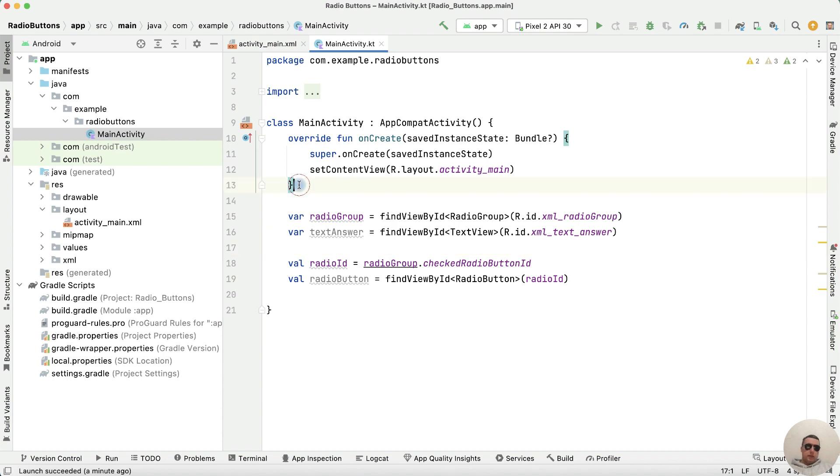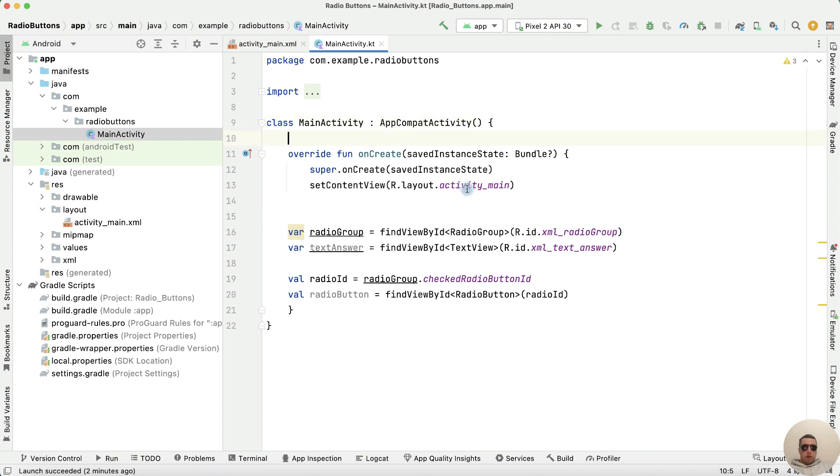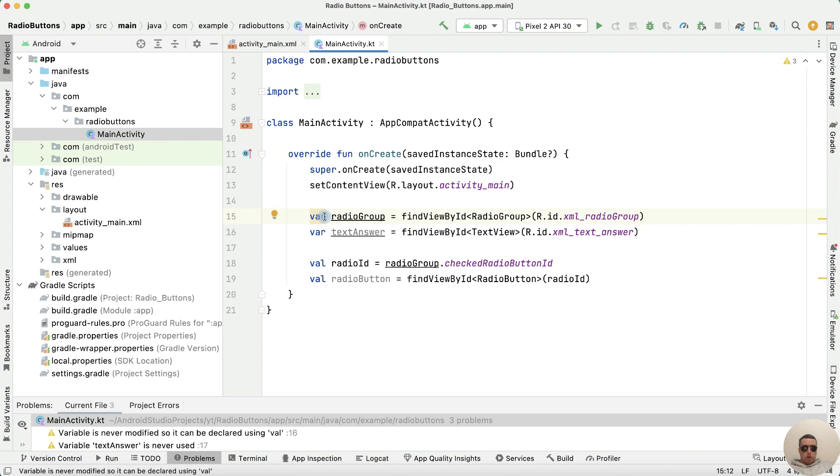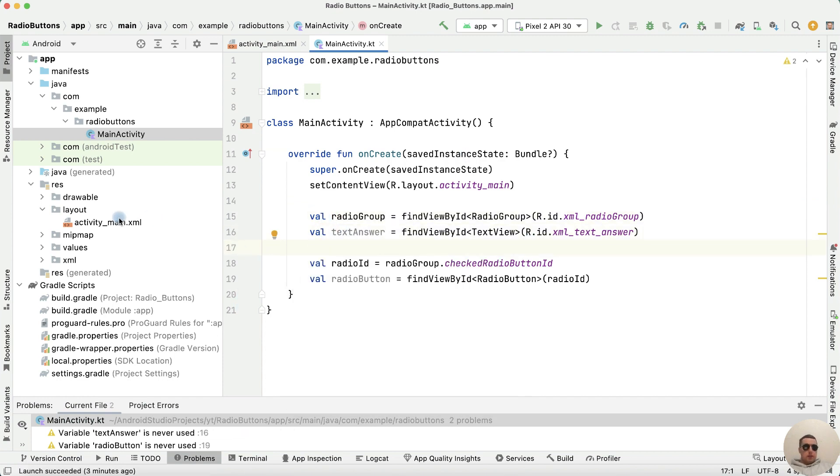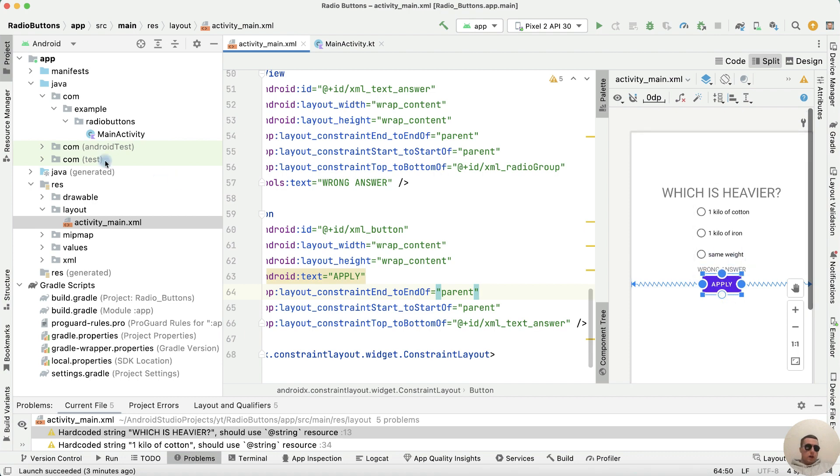We need to replace the curly bracket at the end because this code should be inside the onCreate function. Let's change var to val. Next, let's set the text to our text view answer.